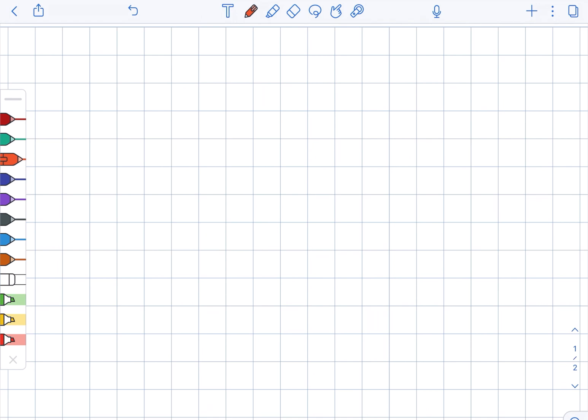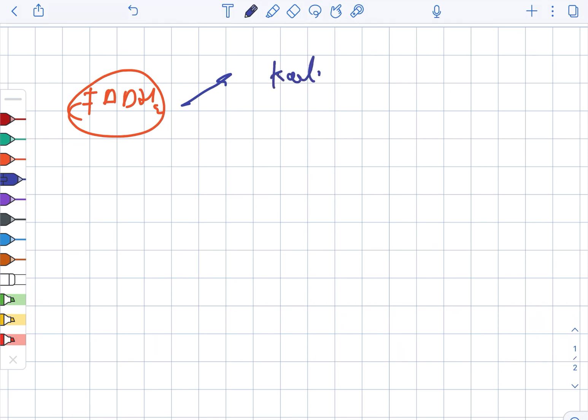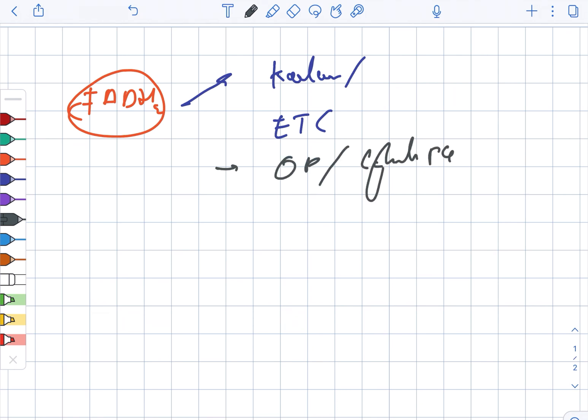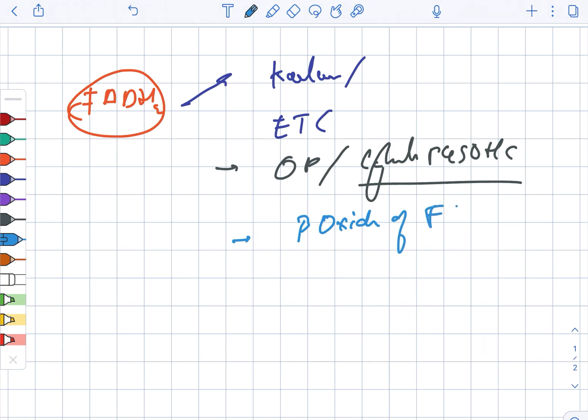Now looking at FADH2. FADH2 is used in the Krebs cycle and ETC. It is also used in oxidative phosphorylation, cytochrome P450 hydroxylation cycle, as well as beta oxidation of the fatty acids.